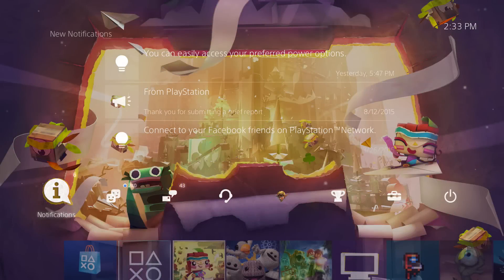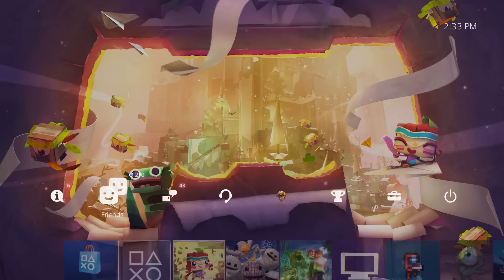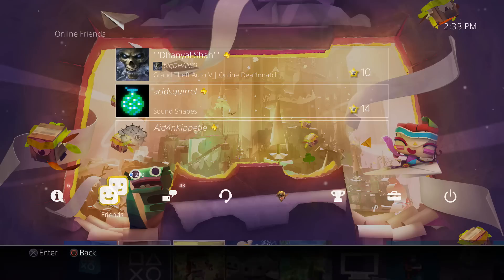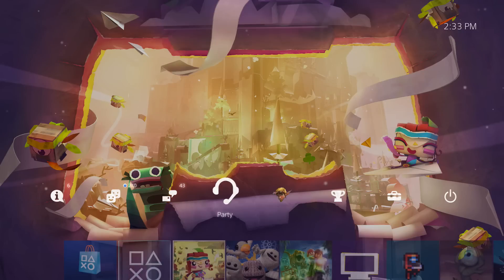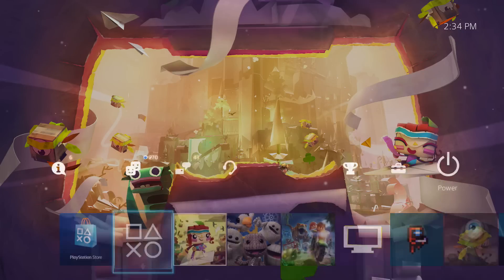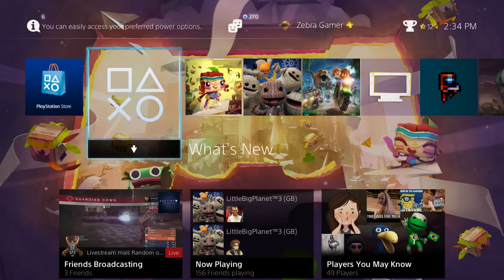What's up guys! Today we're going to be taking a look at the Tearaway Unfolded pre-order theme, which you get for pre-ordering Tearaway Unfolded for the PlayStation 4 before it releases on the PSN network.